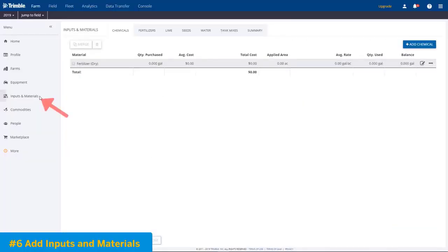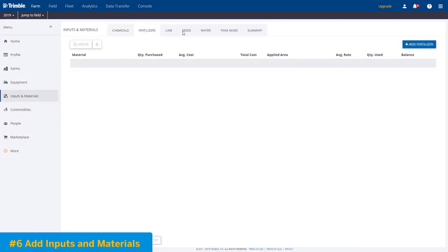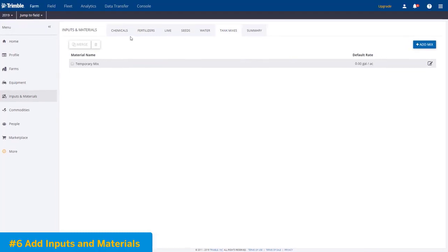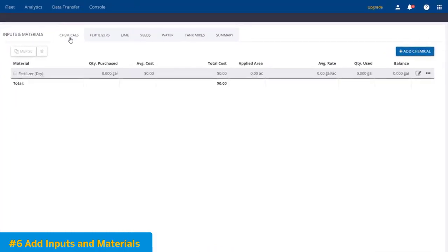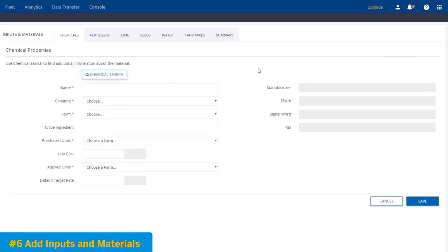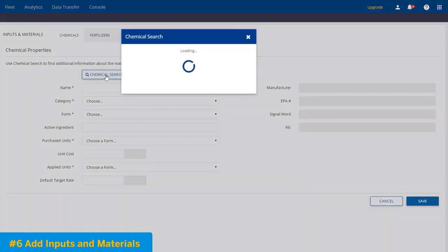Adding inputs and materials is easy. On the very top, you have fertilizer, seeds, tank mixes, chemicals, and so forth. In this example, we'll choose Add Chemical. Now the time saver here is this chemical search button.